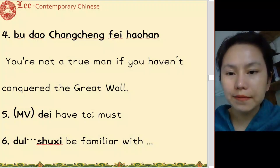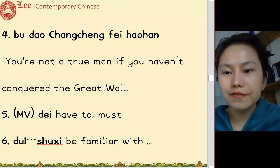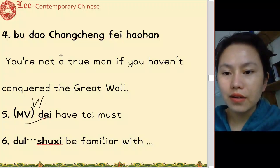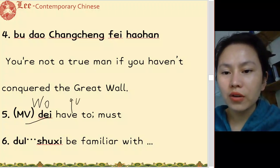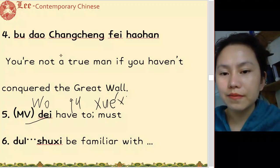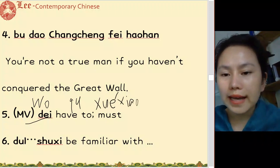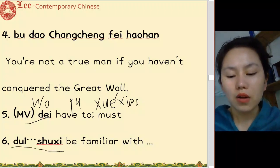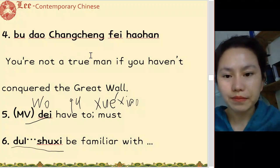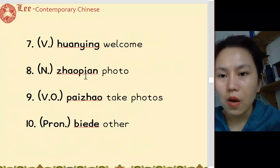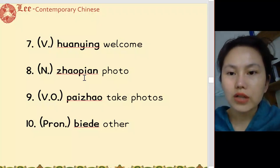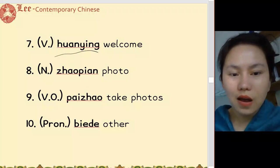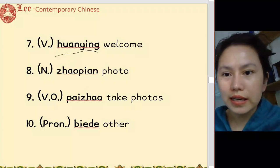不到长城非好汉. 得 - 我得去学校. 对熟悉 - 我对学校很熟悉. 欢迎 - 欢迎光临, 欢迎学习 Contemporary Chinese.